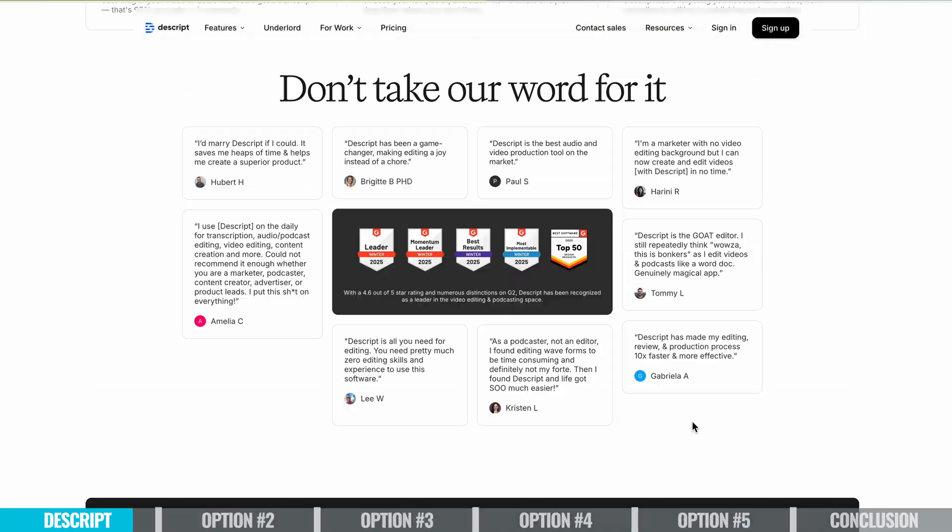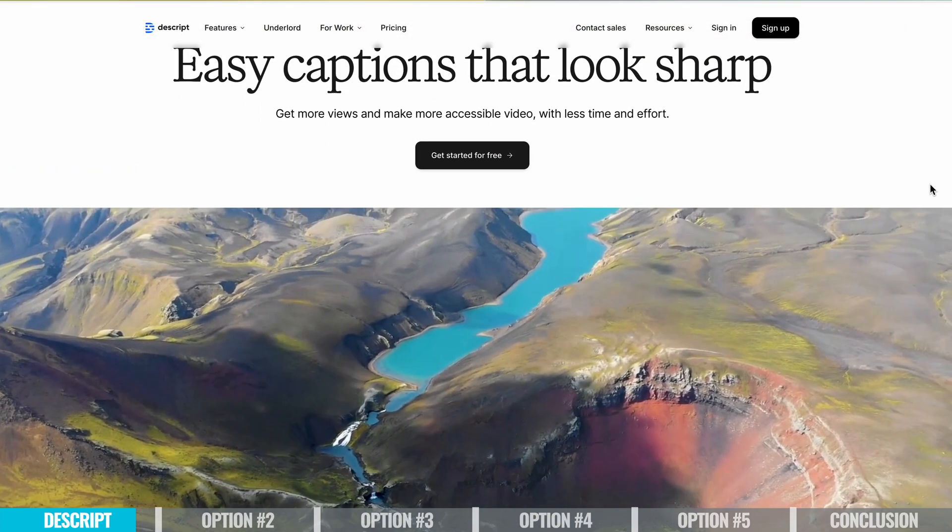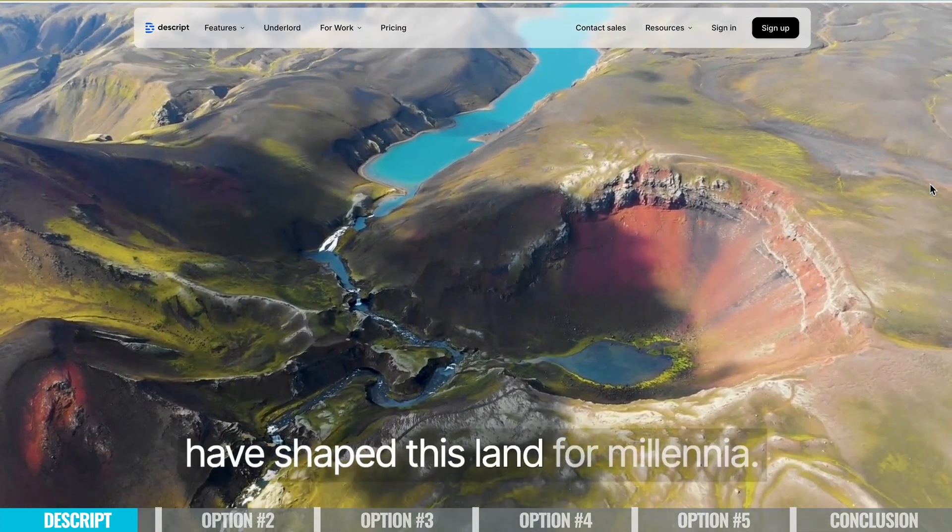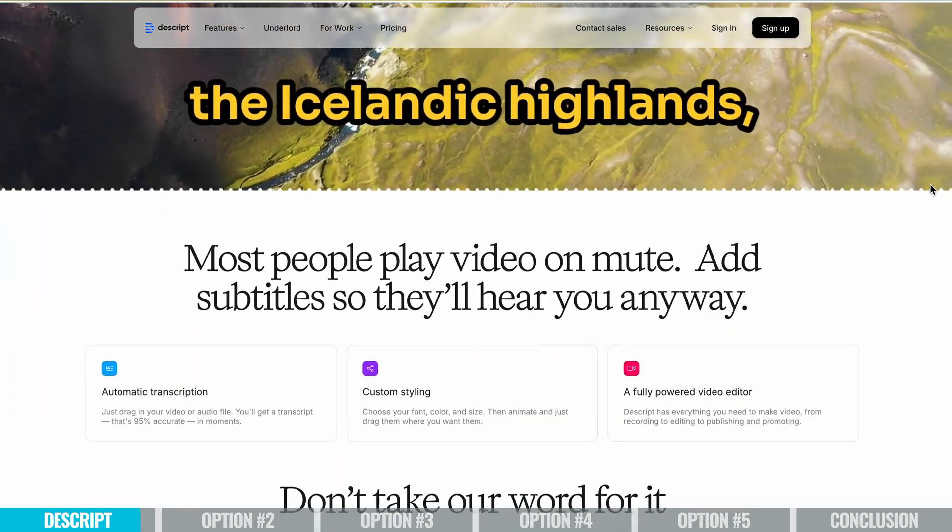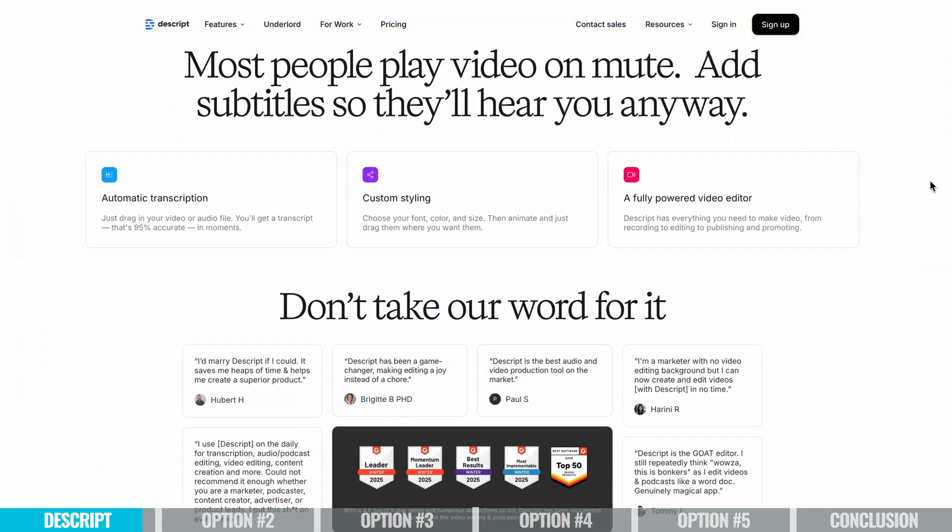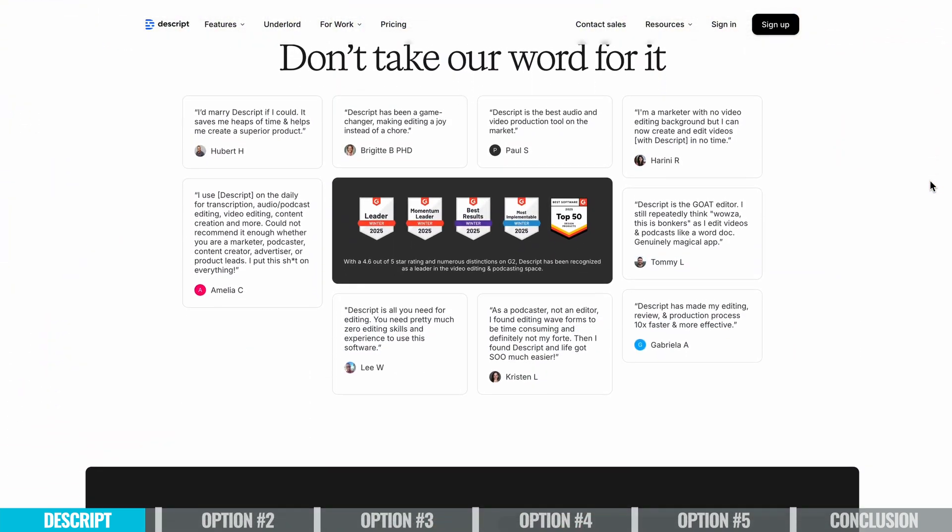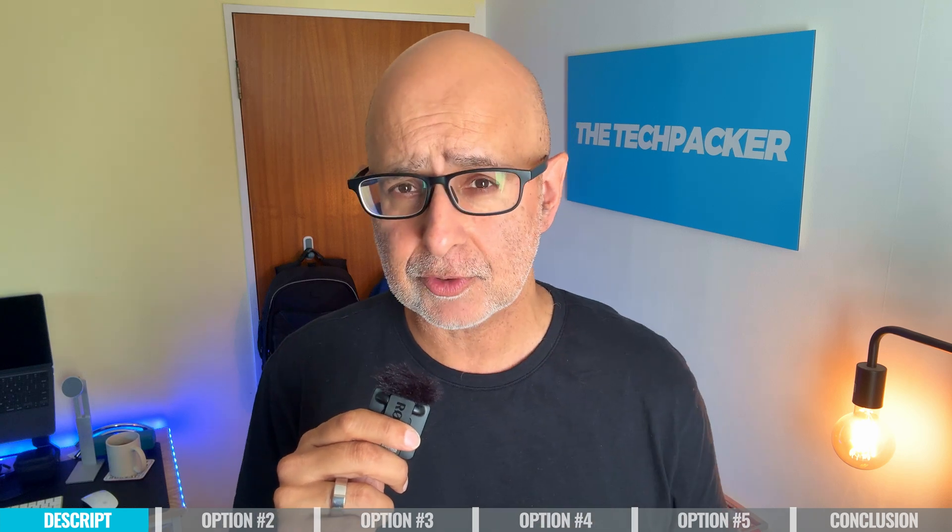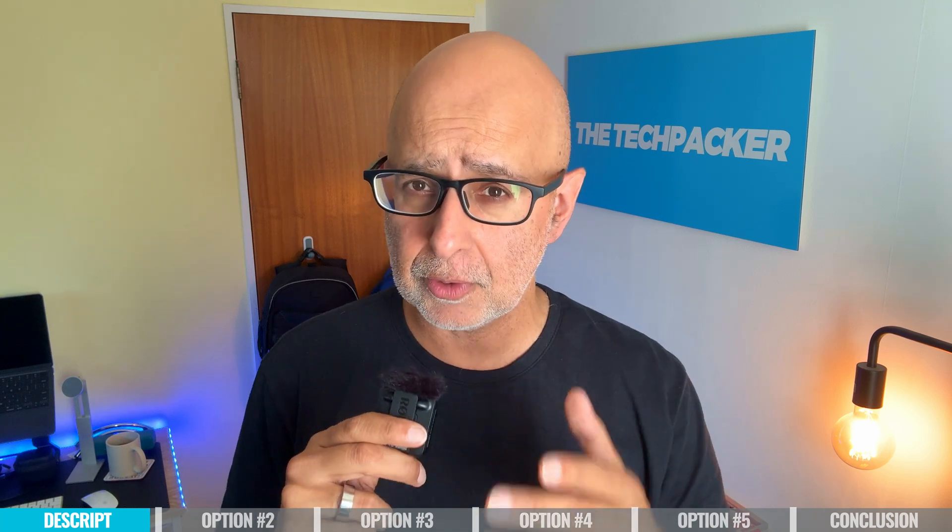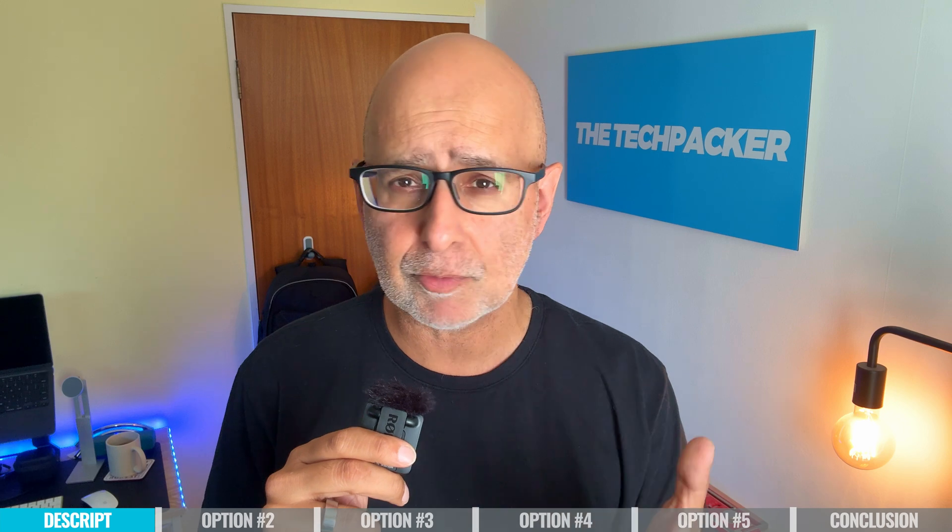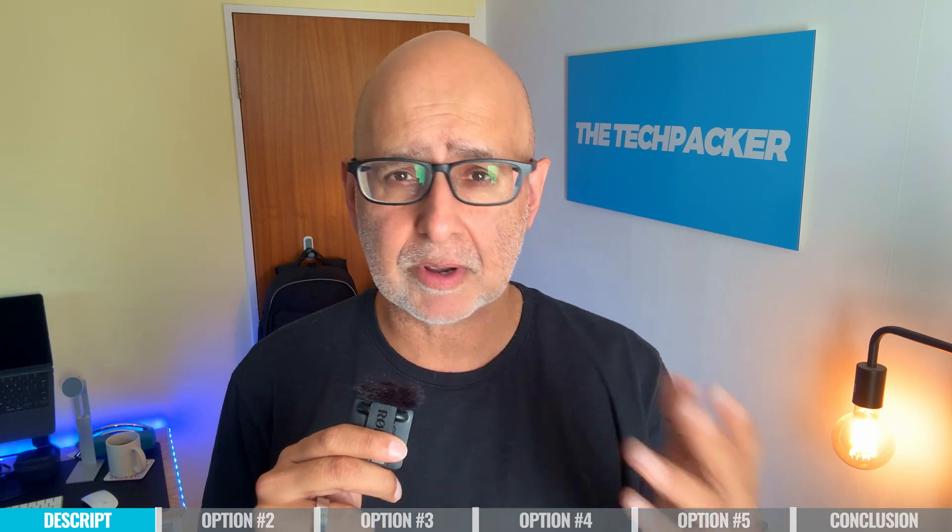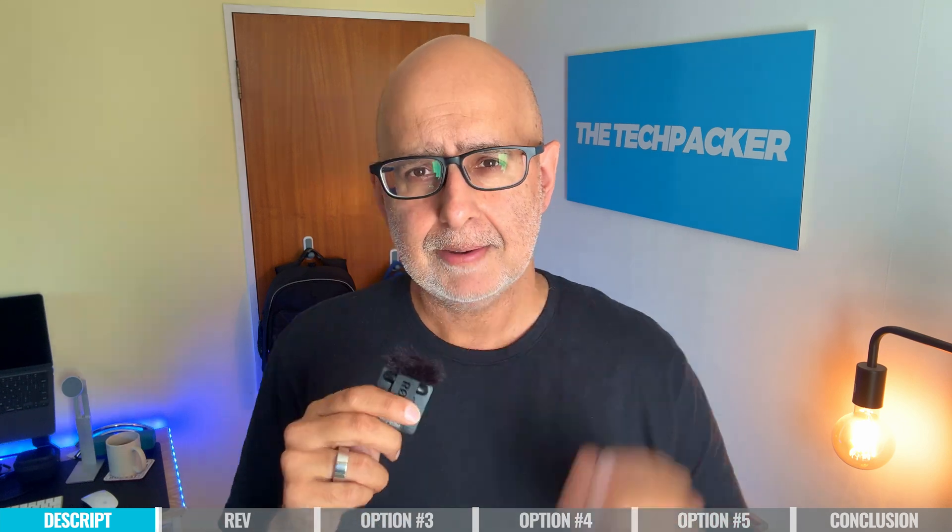Descript is great for content creators, podcasters, and anyone who needs accurate transcription and easy to use tools that you could get up to speed with quickly. And it can also integrate with other tools like Zoom, making it great if you repurpose meeting recordings for podcasts or other content.